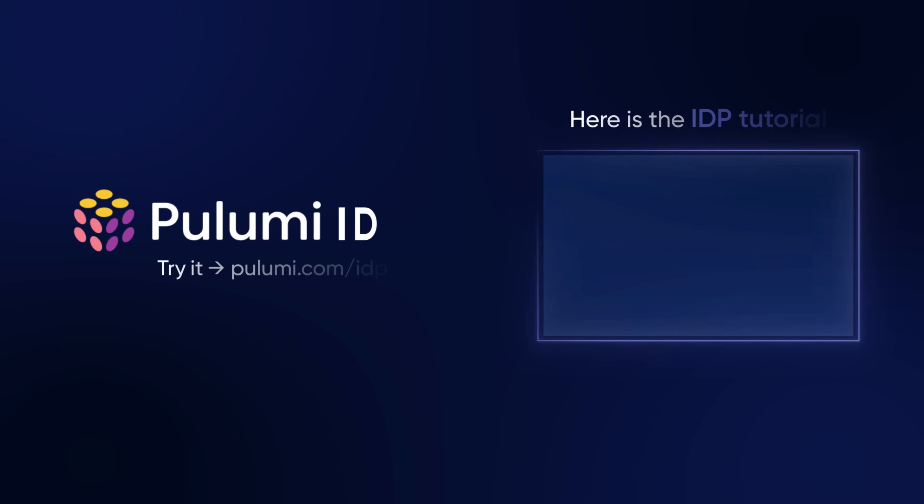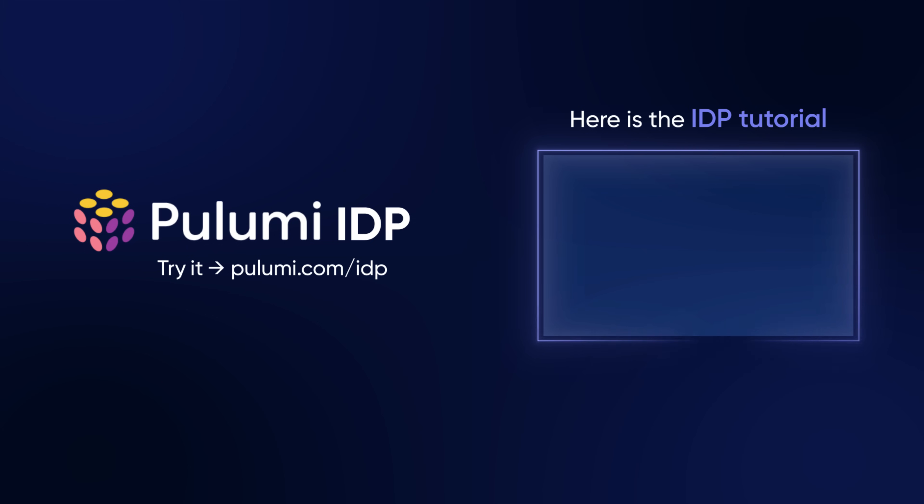Pulumi IDP is available now. For a more detailed look, watch this in-depth IDP tutorial.